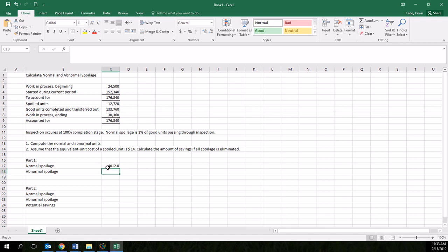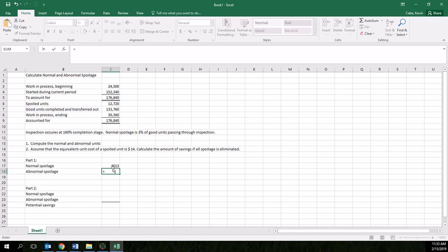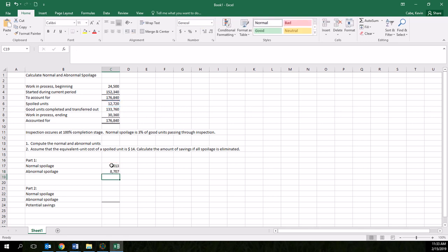So we're going to round that to 4,013 units. And the abnormal spoilage then would be anything that's spoiled beyond the normal spoilage. So here we're going to figure this amount and subtract out normal spoilage, and we get our abnormal spoilage. So this is the amount of normal spoilage we had. This is the amount of abnormal spoilage.